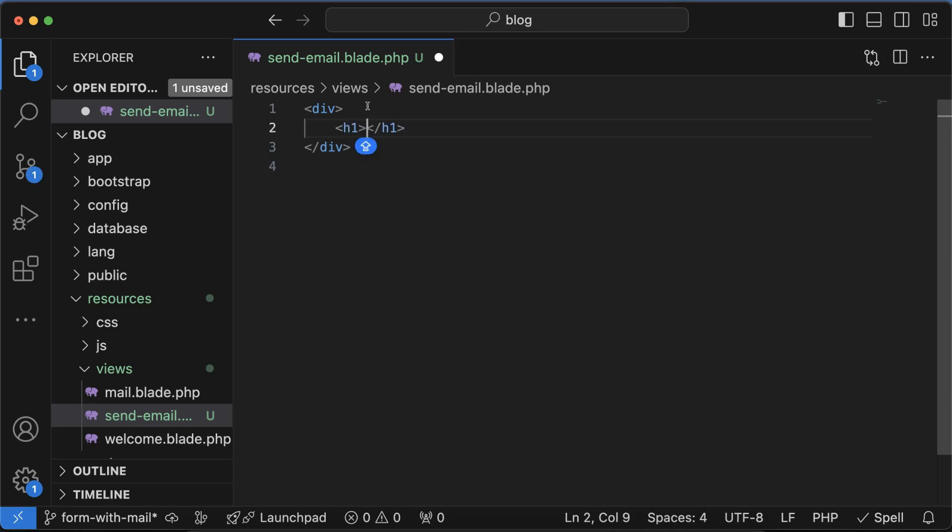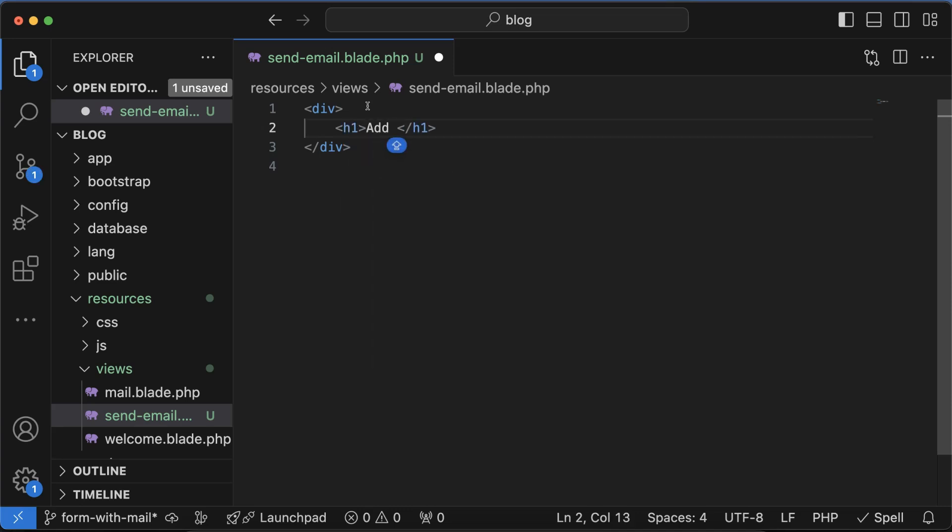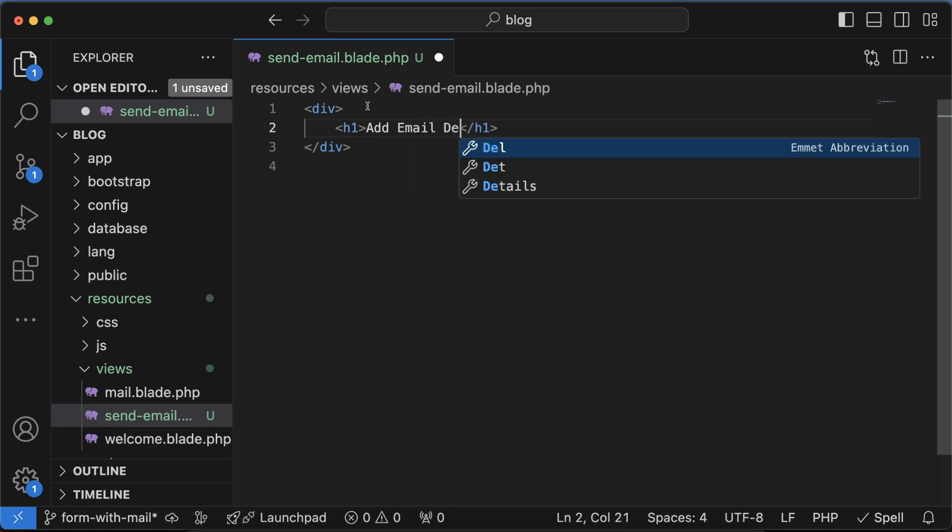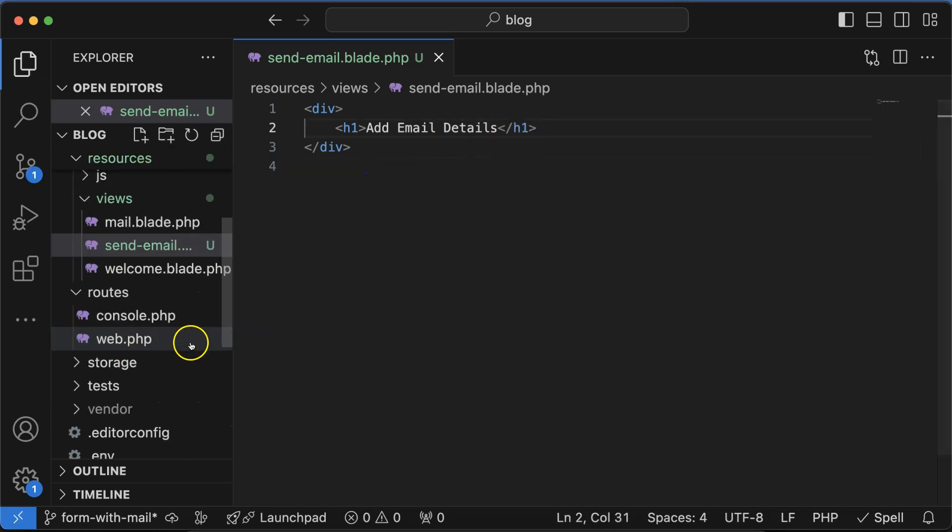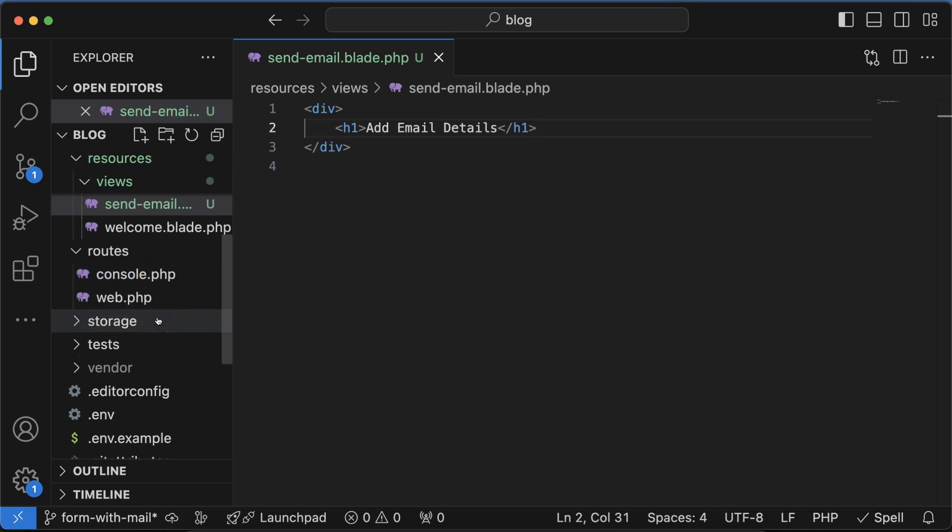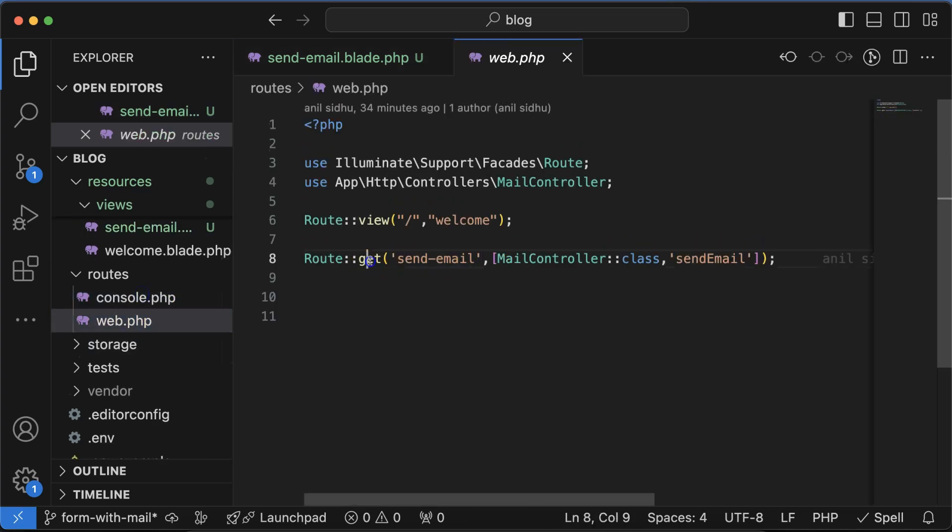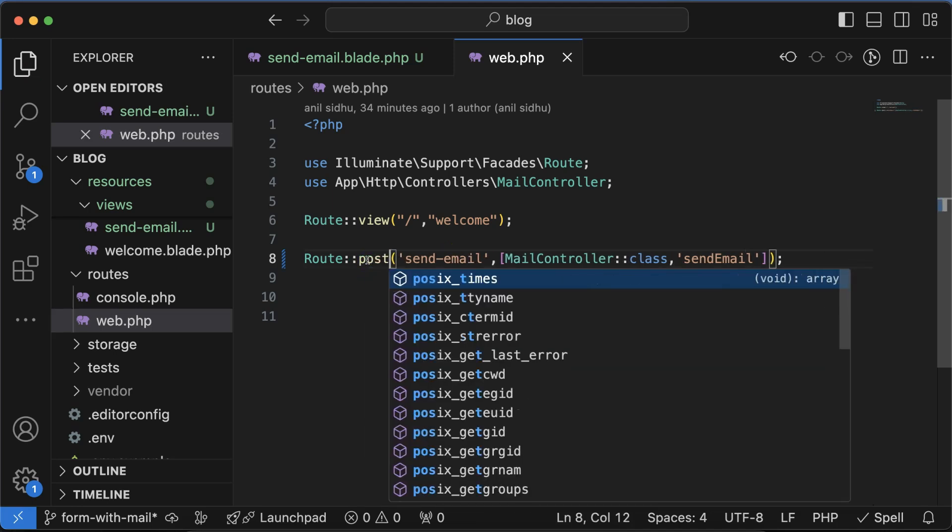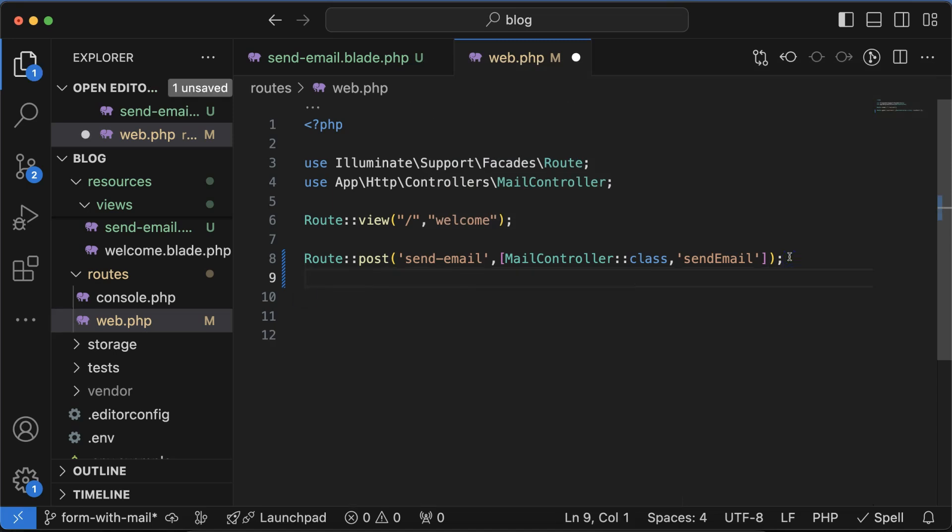For a moment I'm just putting an h1 tag and adding there 'Add Email Details' or something. Then let's create a route for this and see if it's working fine. Let's go to web.php. In the last part this was actually a get URL, but now it will be post because we will send the data from the HTML form.